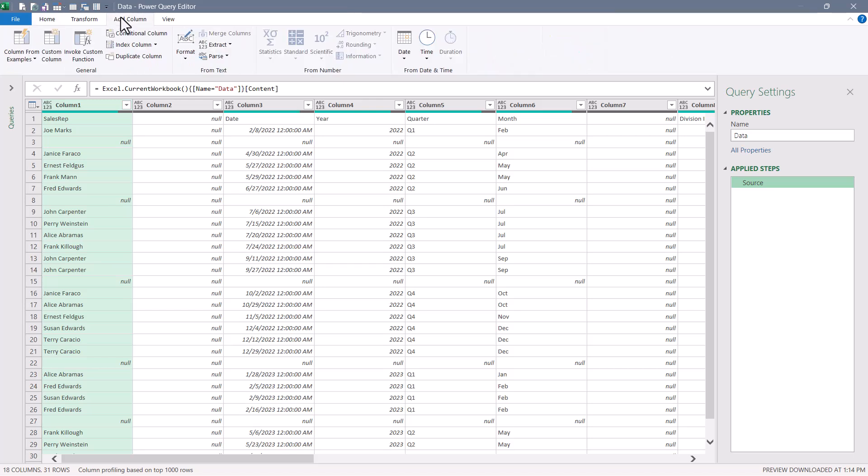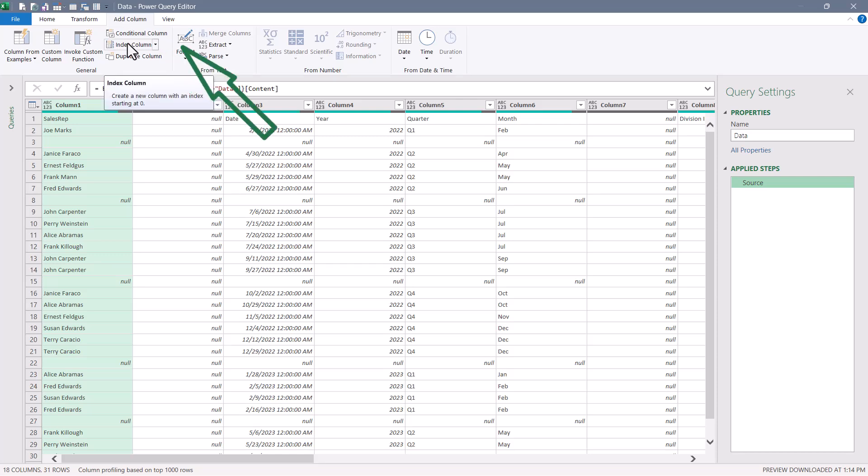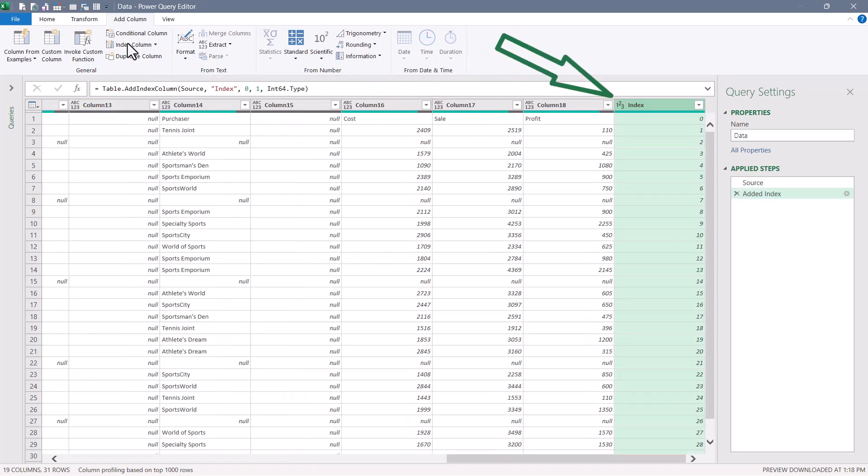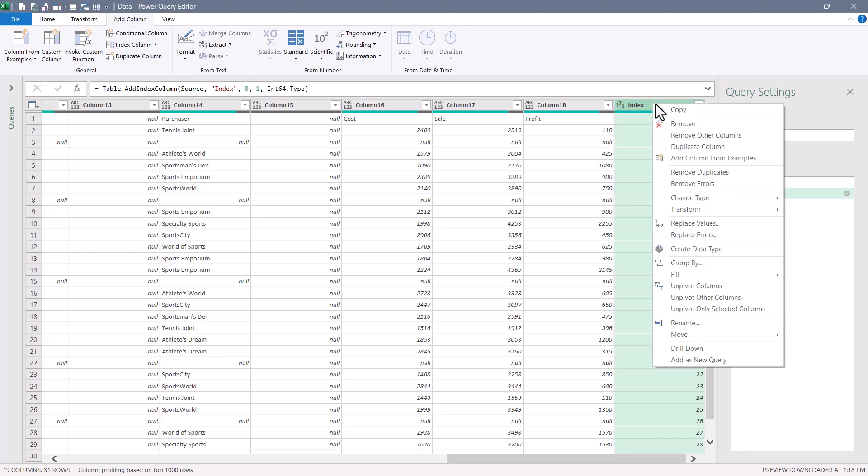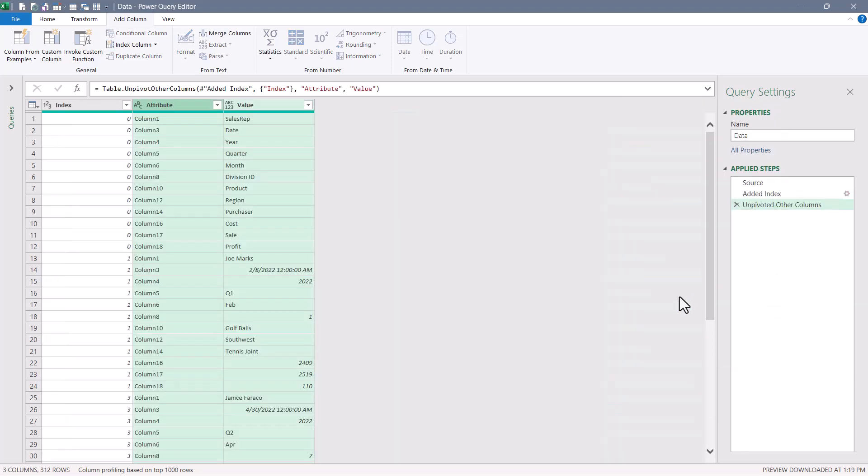Next, we'll go up to add column and we're going to add an index column. This index column starts with zero. Next, with that index column selected, I'm going to right click its header and choose unpivot the other columns. So this now sets up a three column structure. Having done this, all of the blank row and column information has been removed because the unpivot operation does not retain blank columns and rows.